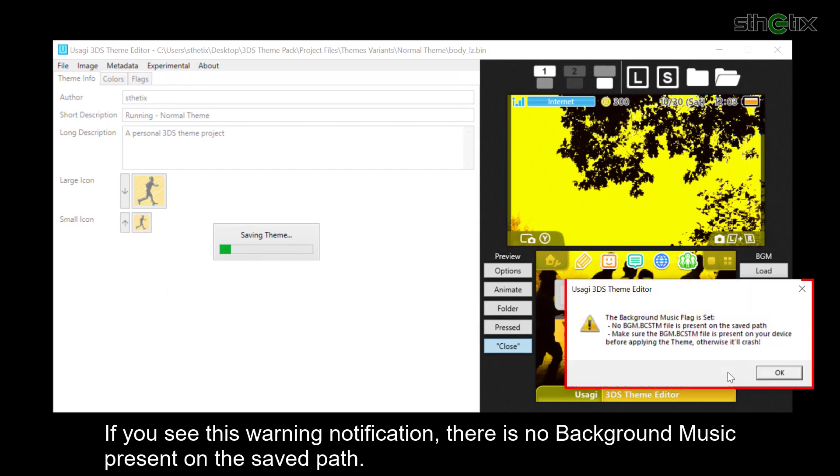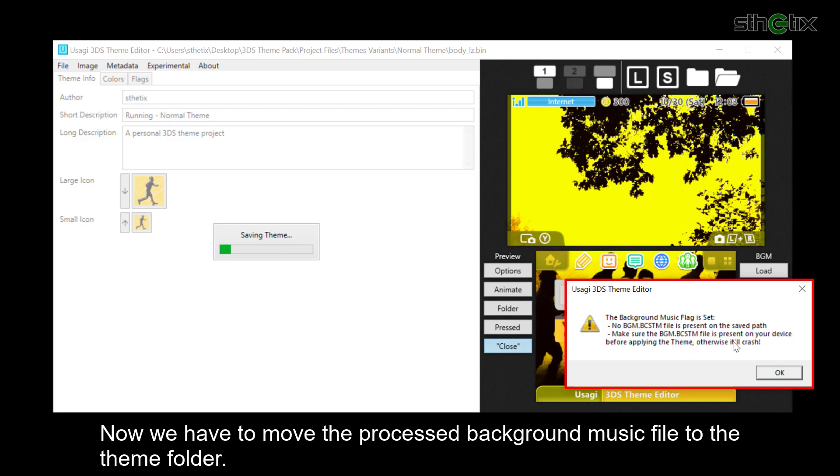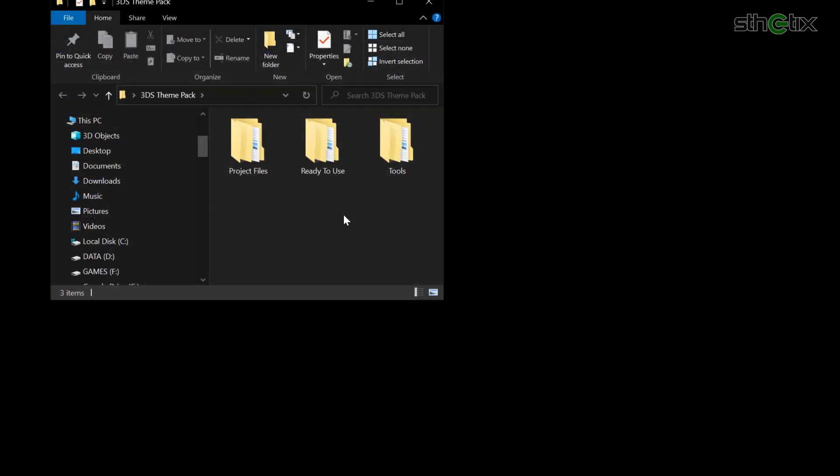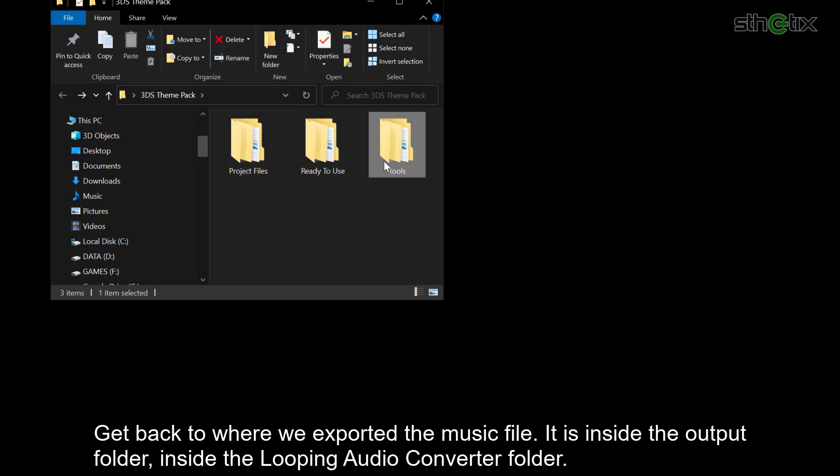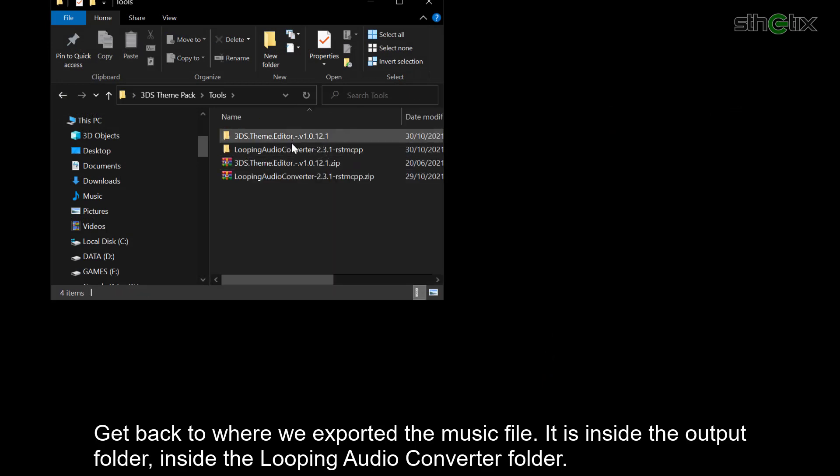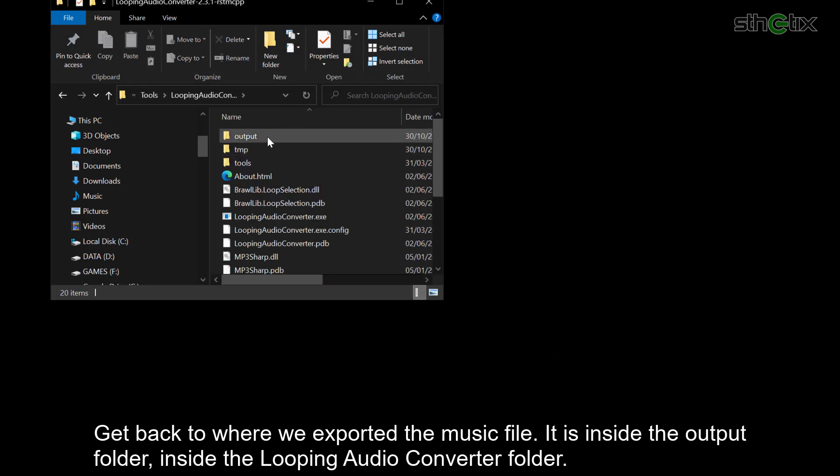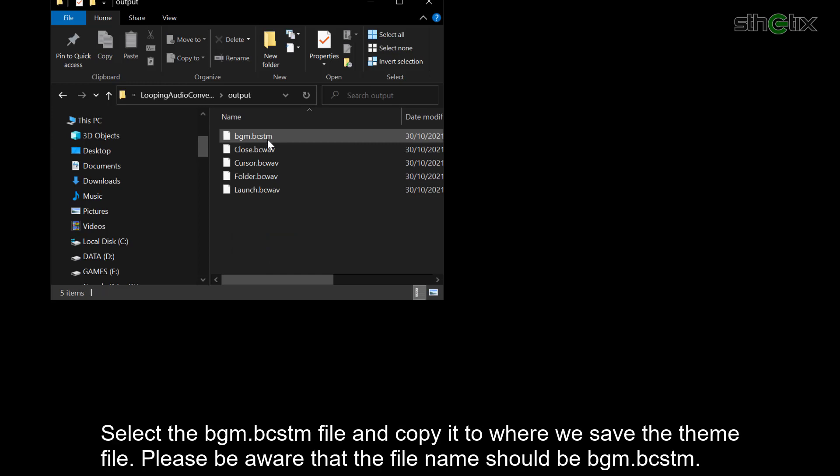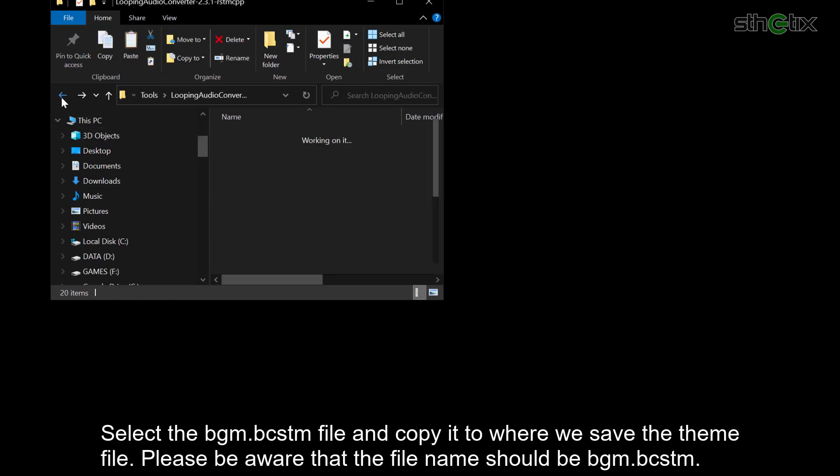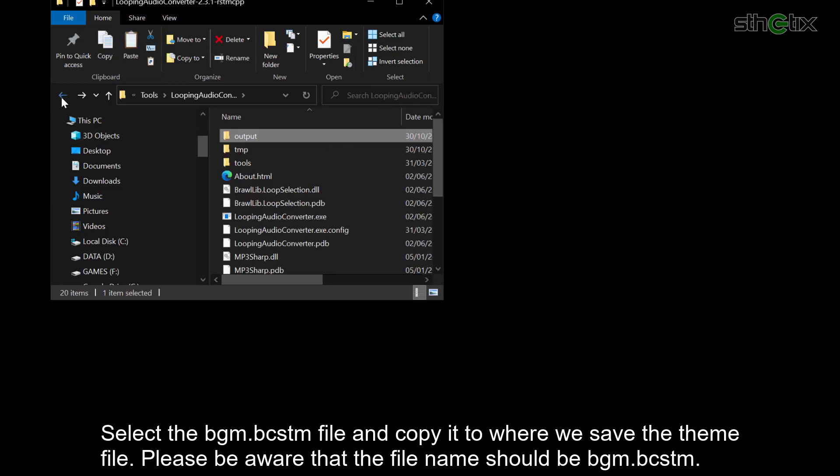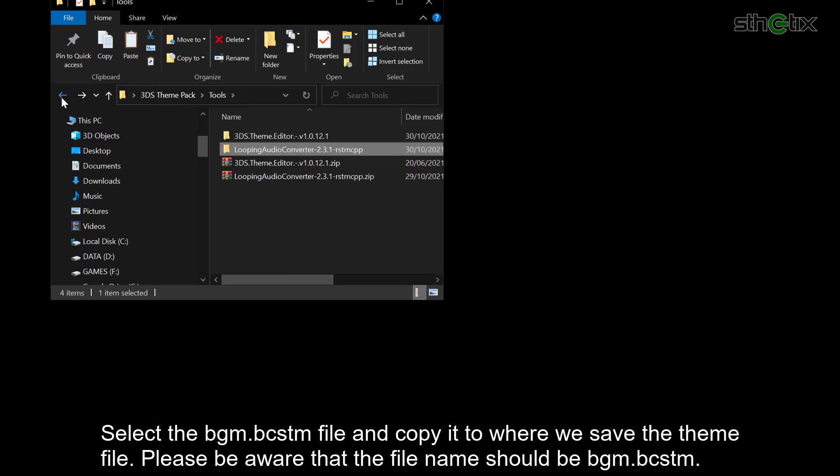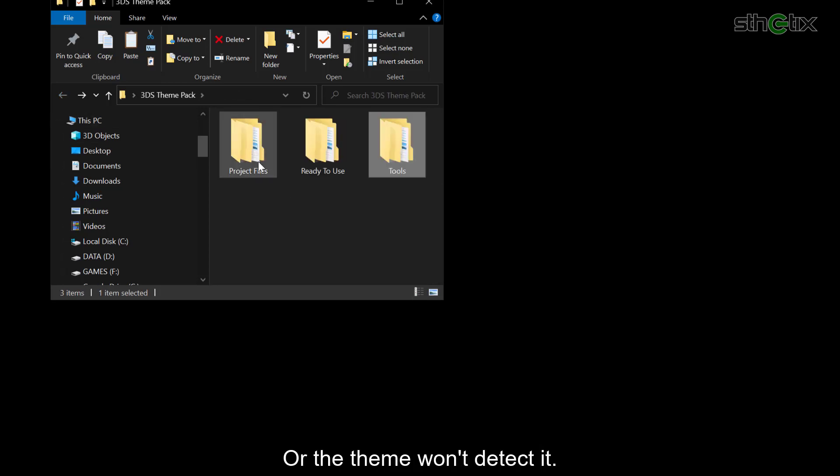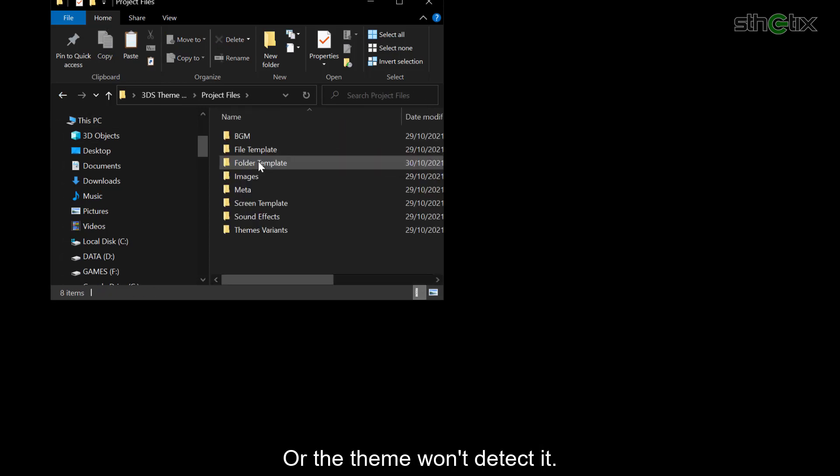Now you can save the theme to anywhere you like. If you see this warning notification, there is no background music file present on the save path. Now we have to move the processed background music file to the theme folder. Get back to where we exported the music file. It is inside the output folder, inside the Looping Audio Converter folder. Select the bgm.bcstm file and copy it to where we save the theme file. Please be aware that the file name should be bgm.bcstm, or the theme won't detect it.